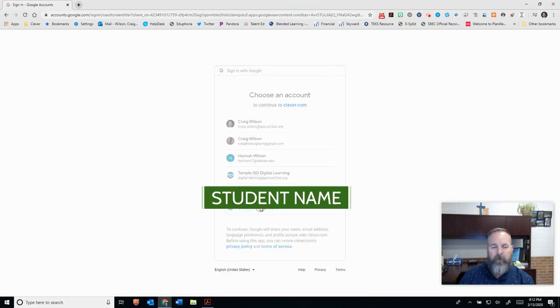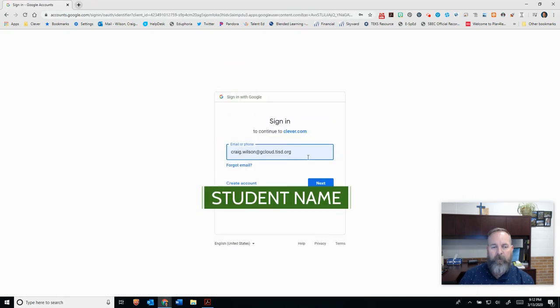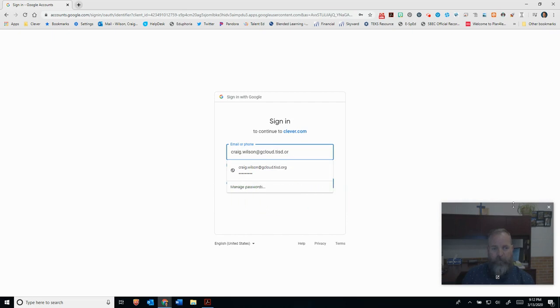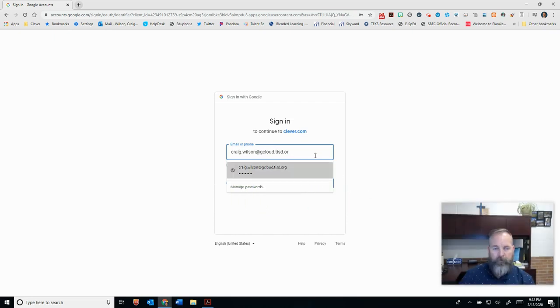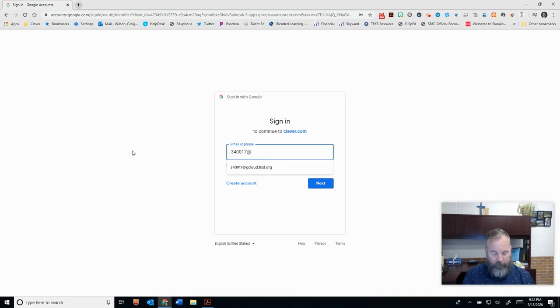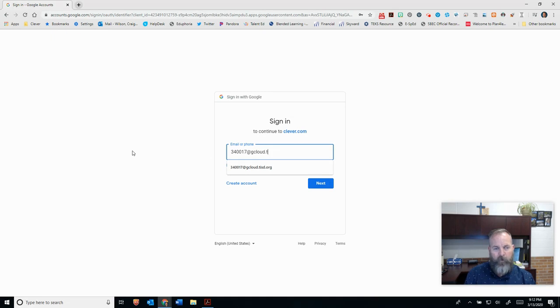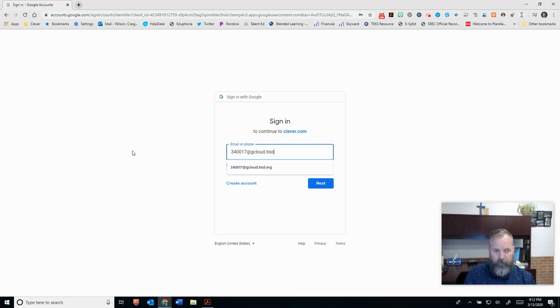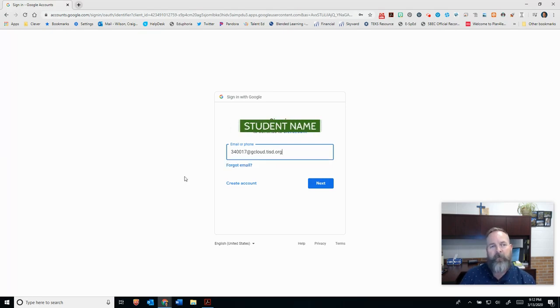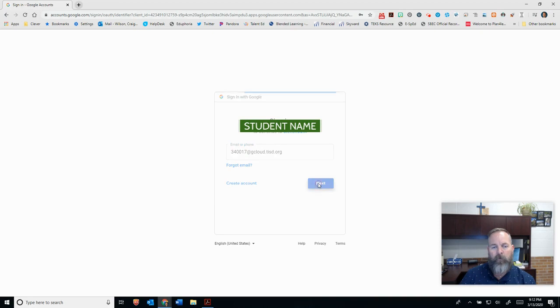So once I click on there, it's going to ask me to sign in. In this case, I'm going to use my student number, 340-017, and then I'm going to type in at gcloud.tisd.org. So they want to put in their six-digit number that they use here at school, and then follow up with at gcloud.tisd.org.